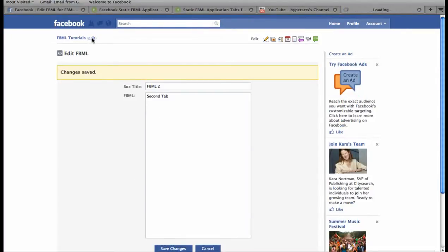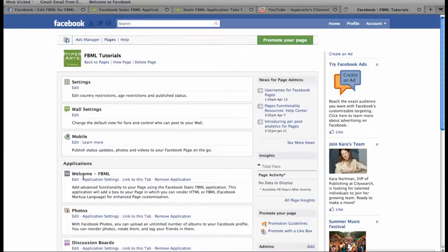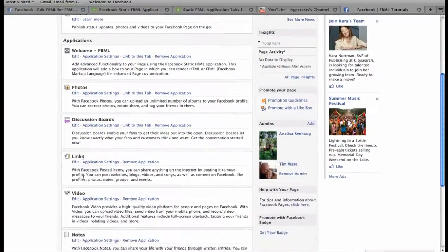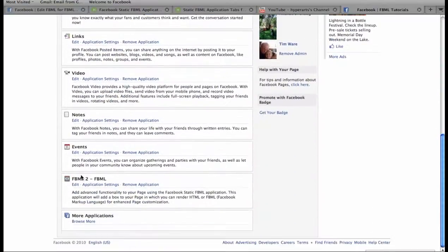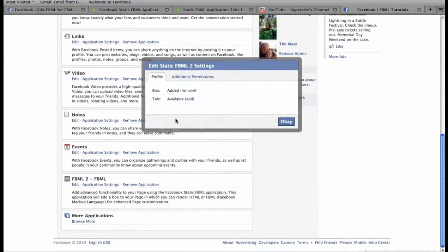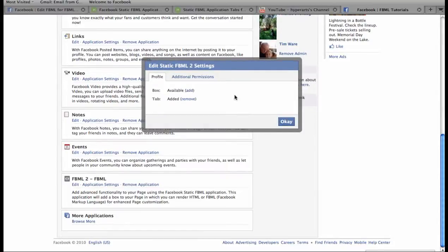And remember, you have to go back to the editing interface and change the application settings so that the tab is added to the page. And we're going to remove the box.